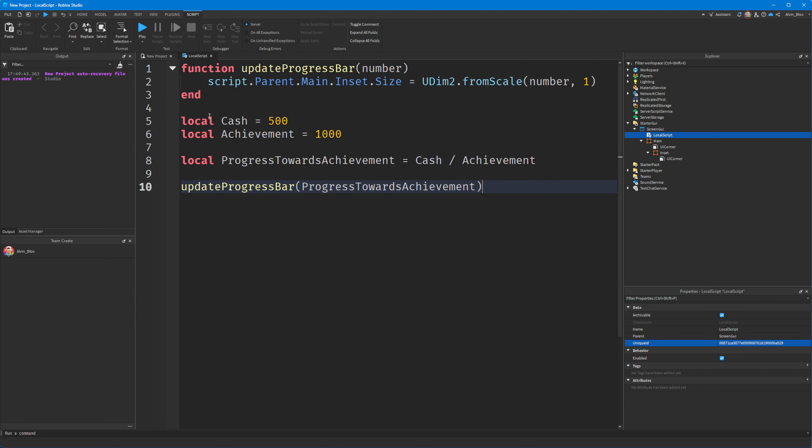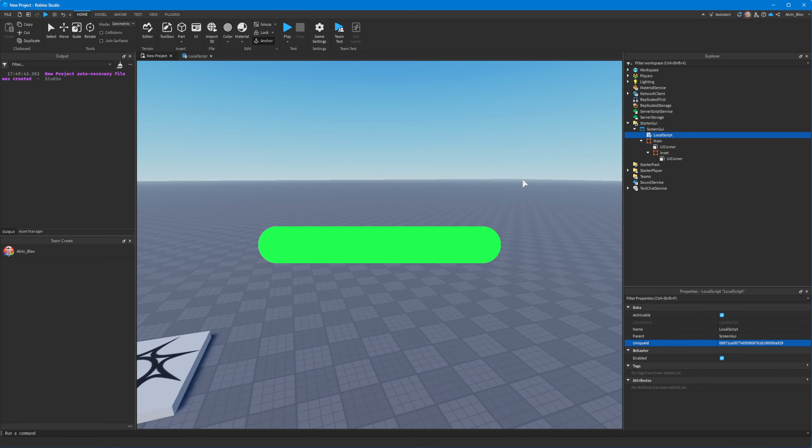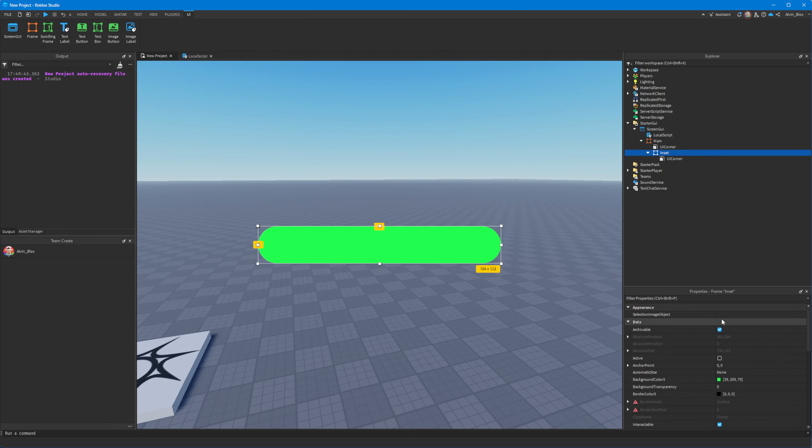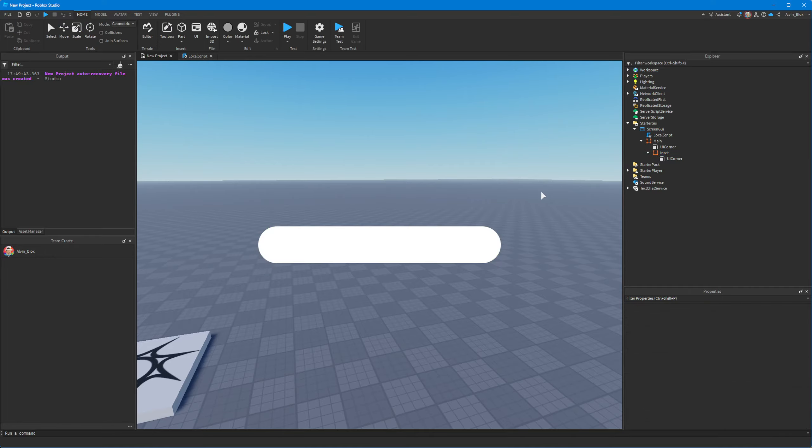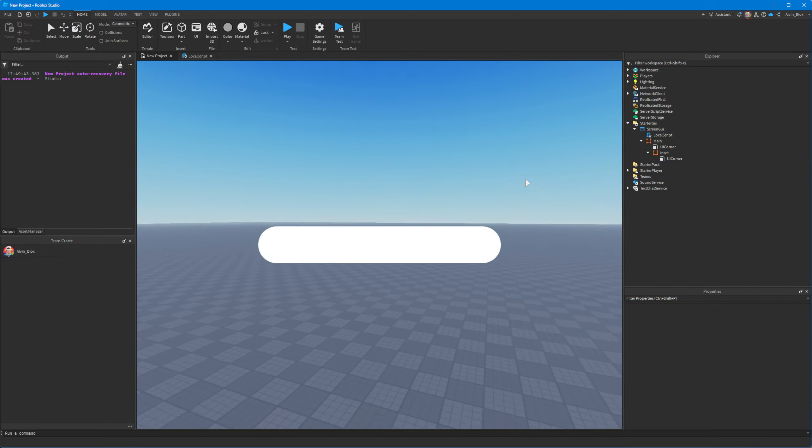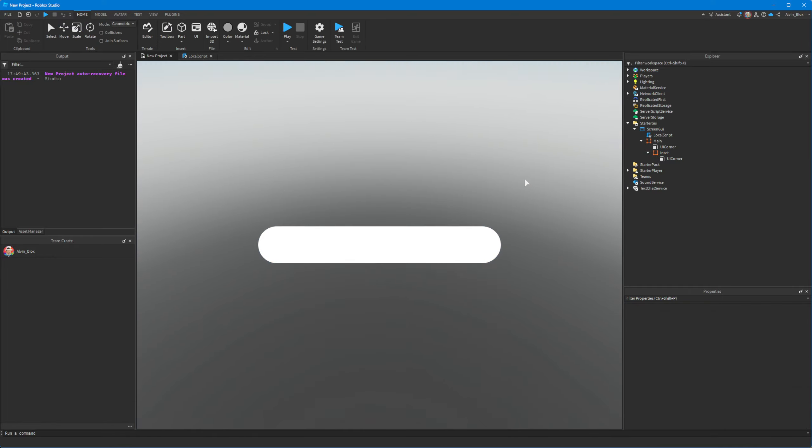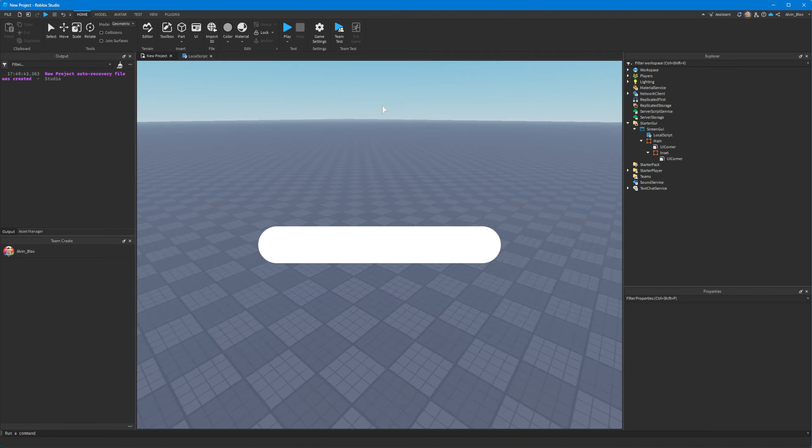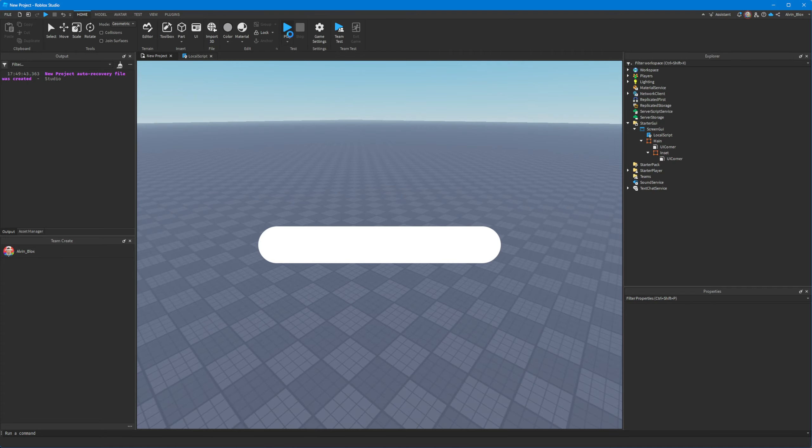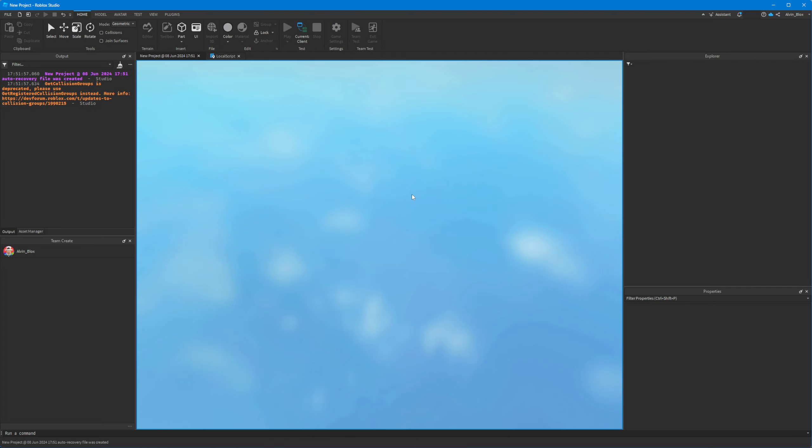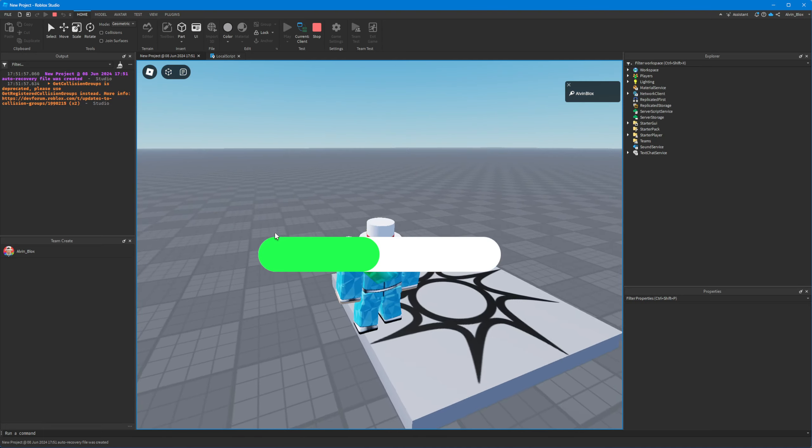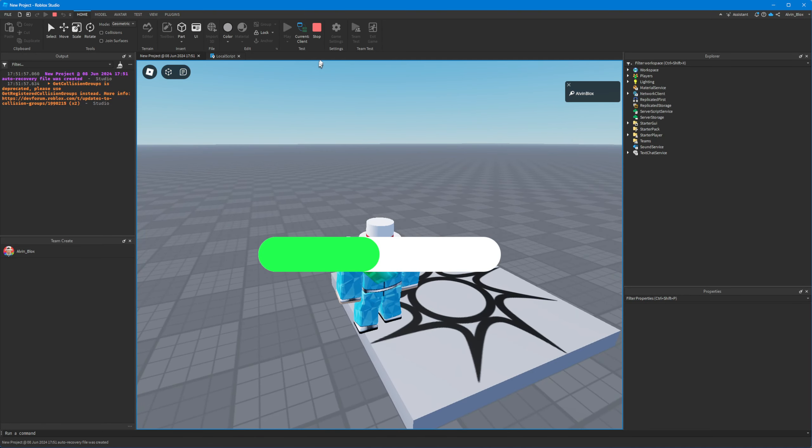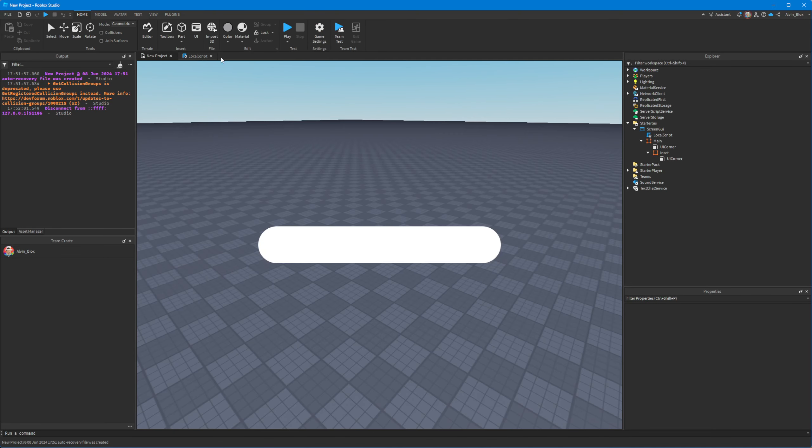So what we'll do is we'll just set our inset size to be 0.5, 1 so that we have a progress bar which isn't filled up. And we'll click on play. And what should happen is, yeah, there we go. It fills half of the way.